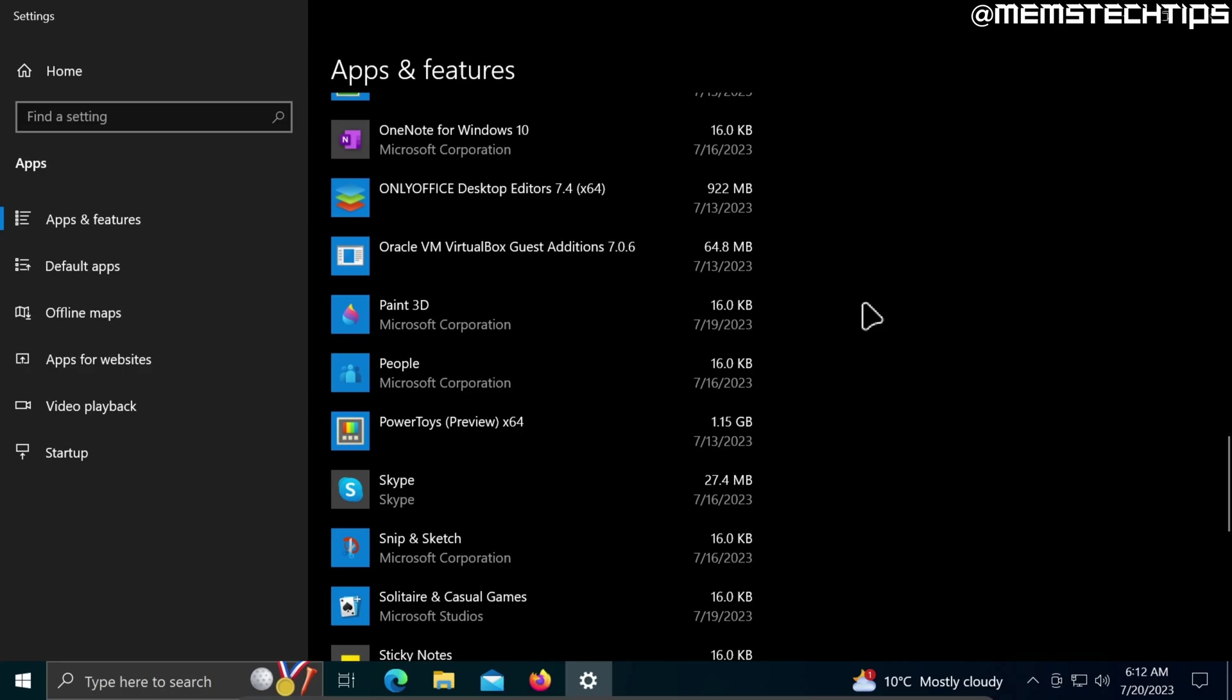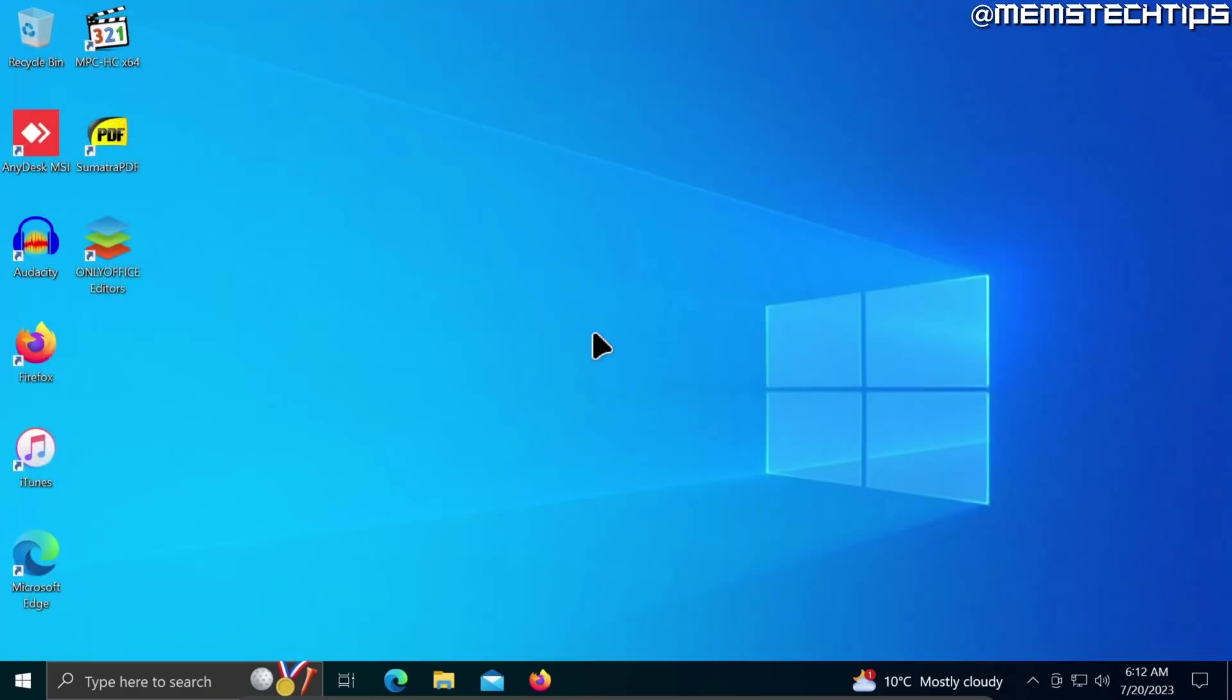And that is how you can uninstall the Microsoft Store from Windows 10 or Windows 11, or uninstall apps from the Microsoft Store in Windows 10 or Windows 11. I hope this helped you out. Please like the video and see you in the next one.